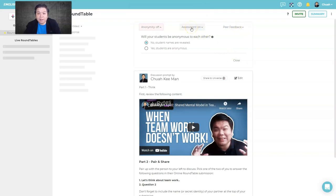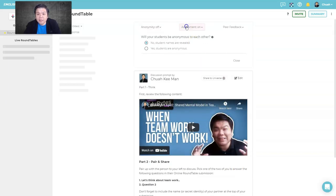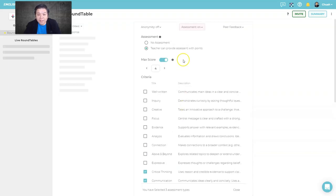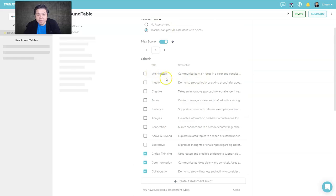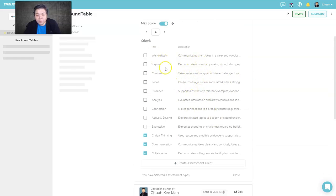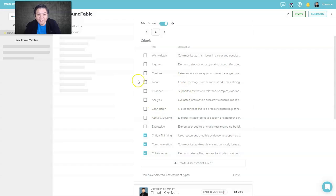The assessment feature is one of my favorite things about Parlay. If there's an activity to be assessed, you can set the kind of assessment you want. There are embedded rubrics and criteria you can use, or you can create your own custom criteria — which is very handy.